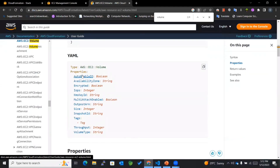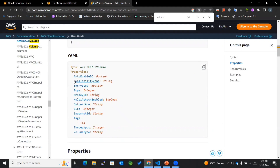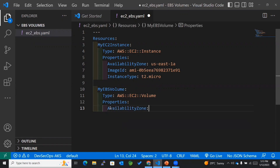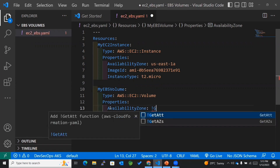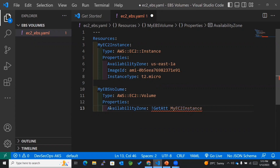In the documentation, all the detailed properties are available. The most important ones are Size or SnapshotId — the template should specify either a SnapshotId or a Size so the volume gets generated. I'll set the availability zone to match that of my EC2 instance. Using GetAtt, I'll be able to get the availability zone that belongs to my EC2 instance.